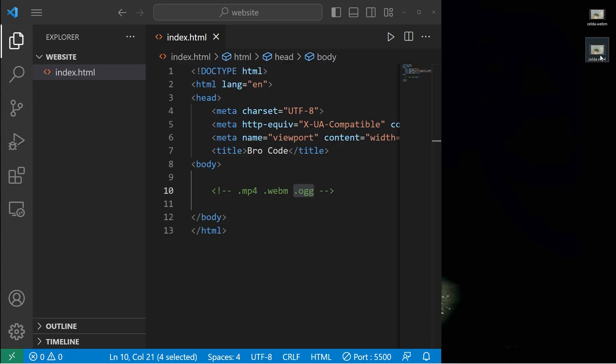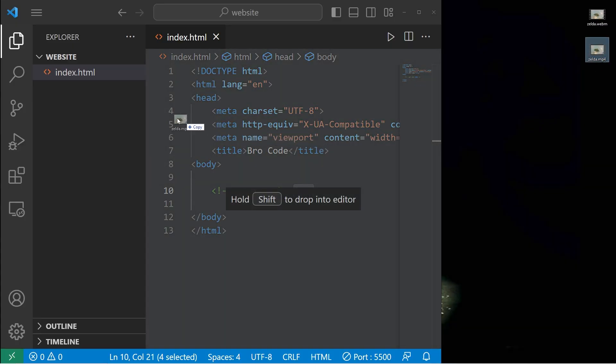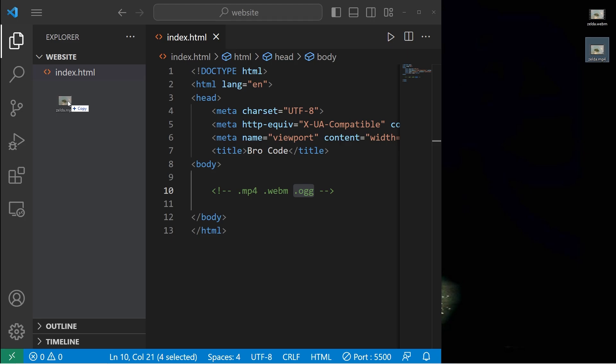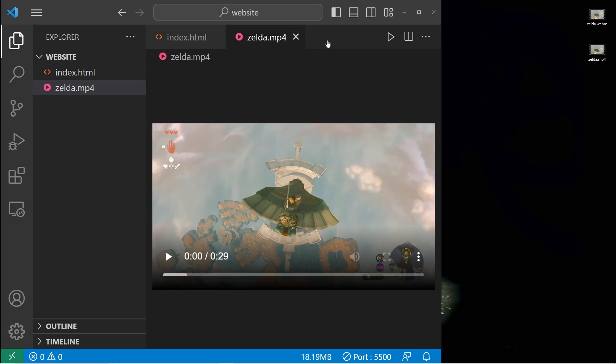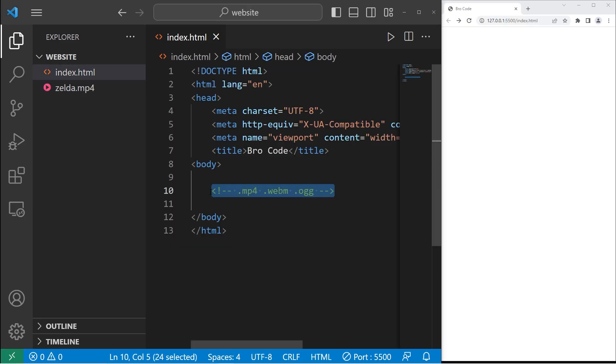Once you have your video file, you're going to take it and place it right next to your index file within your website folder. To include a video, you'll need a pair of video tags.